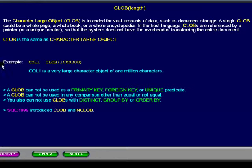In this example, the column name is col1, and the data is a very large character object of one million characters.